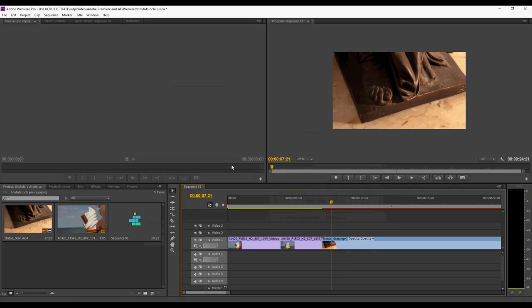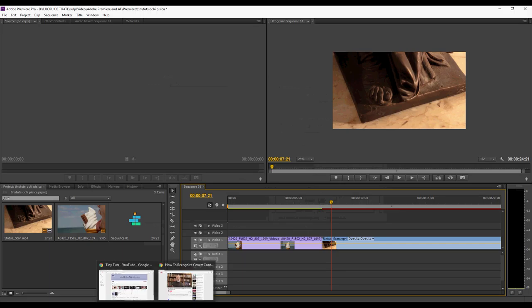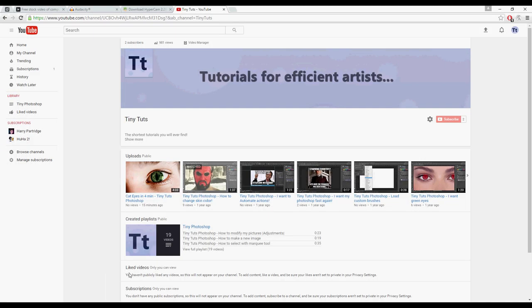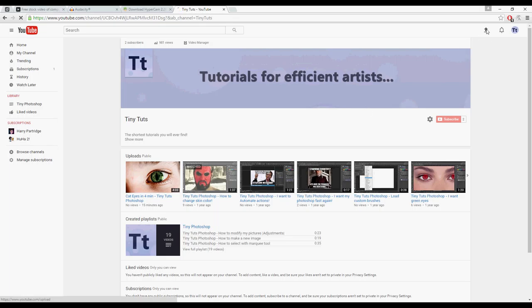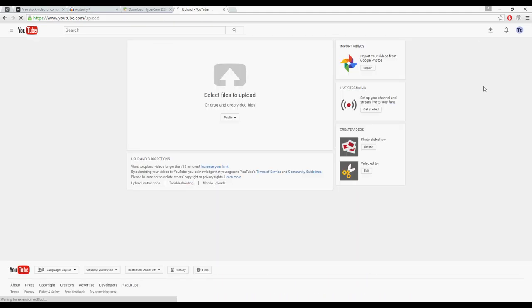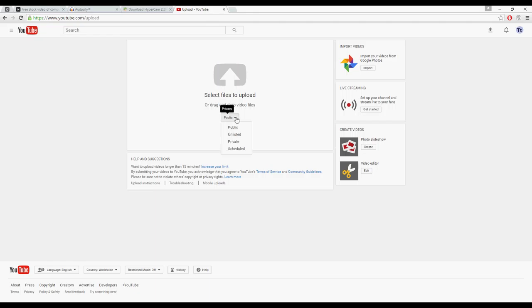Now you go to your YouTube channel. You enter a little icon that says upload if you hover over it. You click it, and now it says select files to upload.